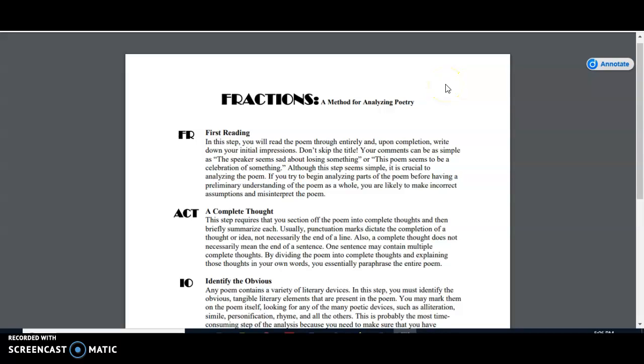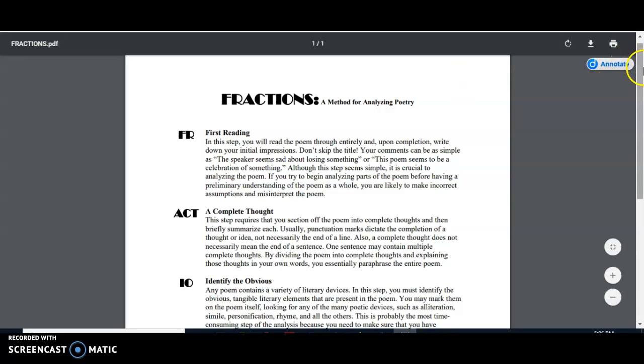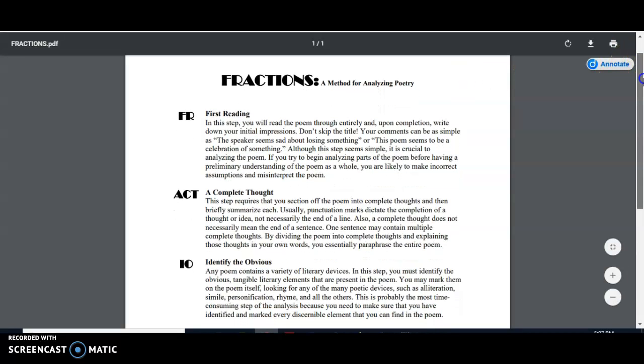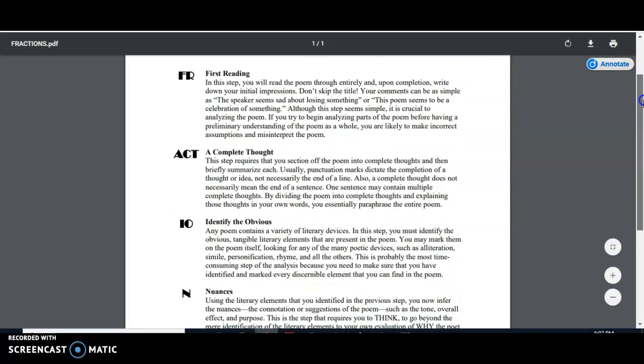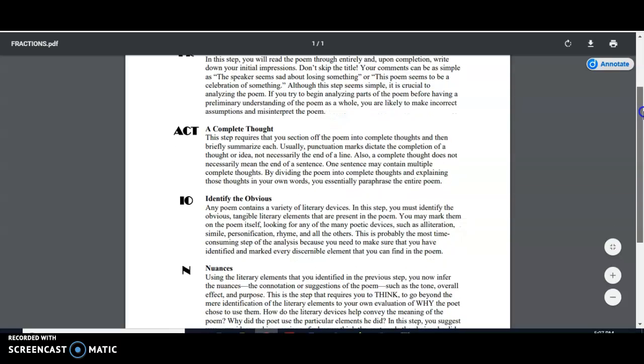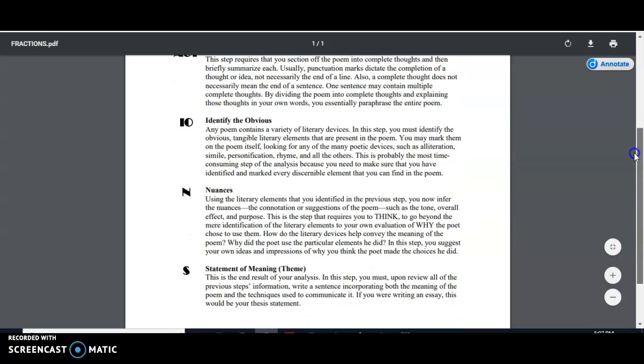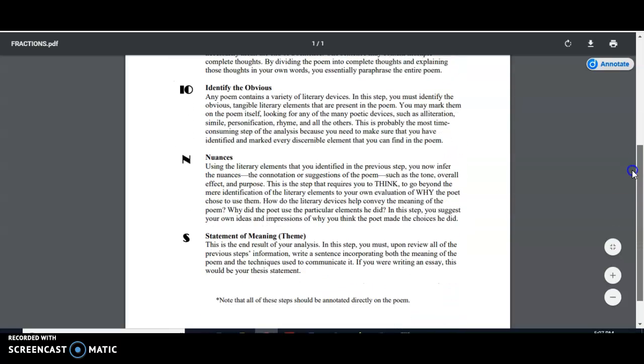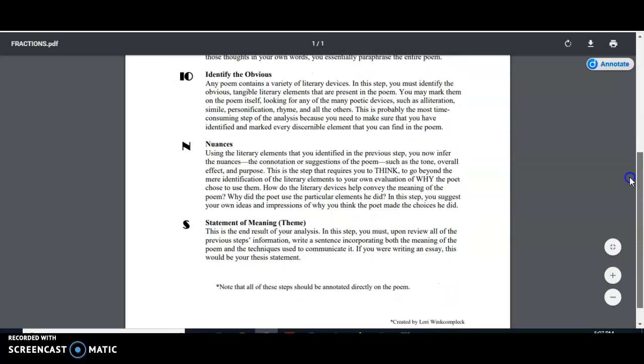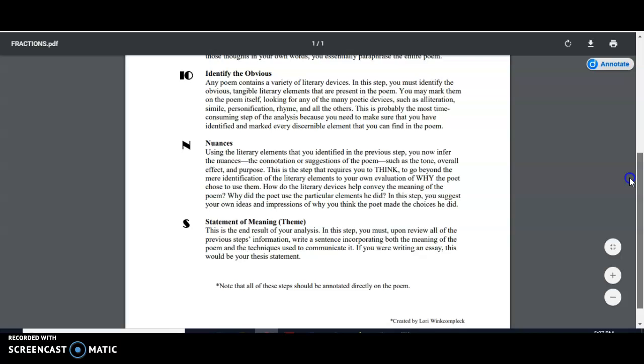We will be using the fractions method for analyzing poetry. Fractions is an acronym for first reading, a complete thought, identify the obvious, nuances, and statement of meaning or theme.